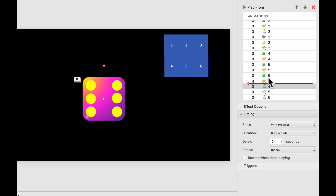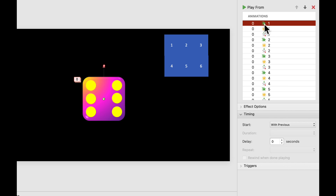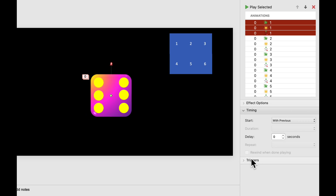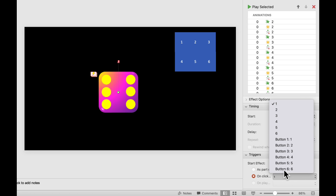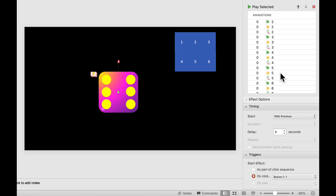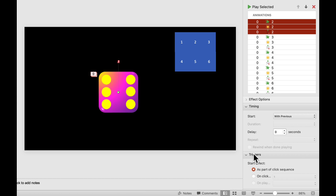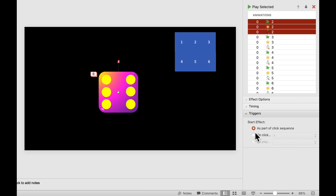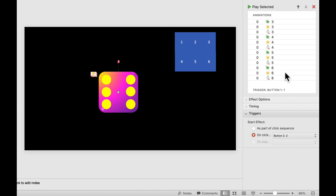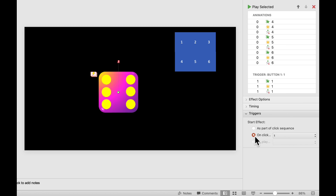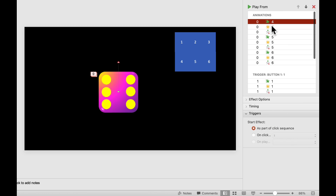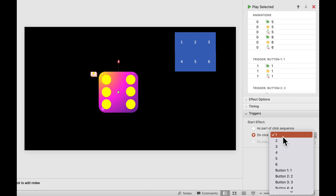Now in the animation pane, move each animation under its corresponding dice number — place the spin and line animation for number one under one, two under two, three under three, and so on. Then apply triggers: select the spin and jump animations for dice one, go to Trigger, On Click, and choose Button One. Repeat for dice two through six, assigning each to its corresponding button.